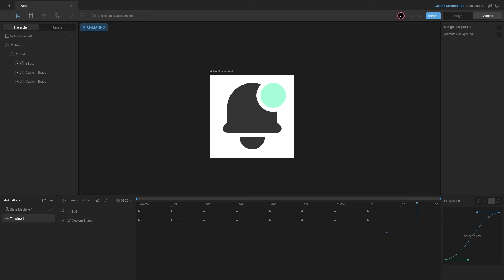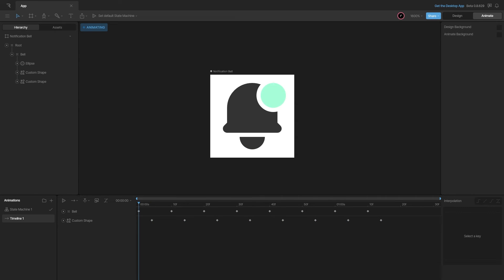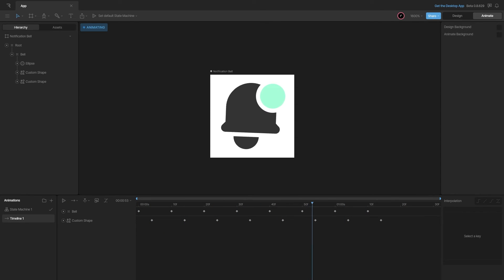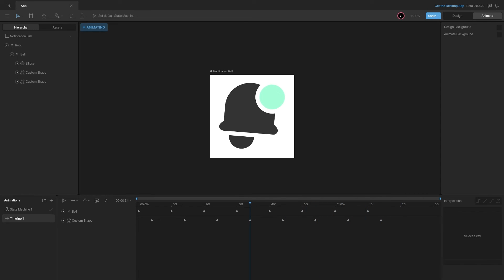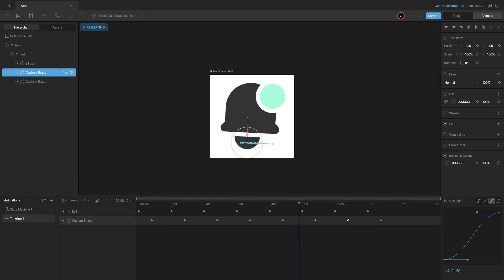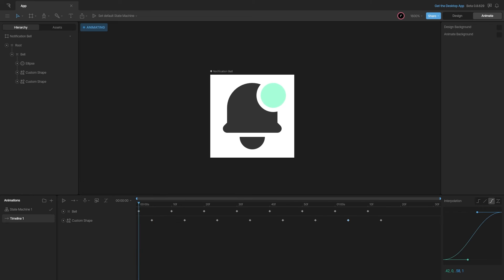Now I'll shift the clapper keyframes about four frames ahead to create a follow-through effect. Playing the animation, you can see the follow-through. At the end it looks a bit drastic, so I'll decrease those values to about 0.5. Now we have a refined bell animation.